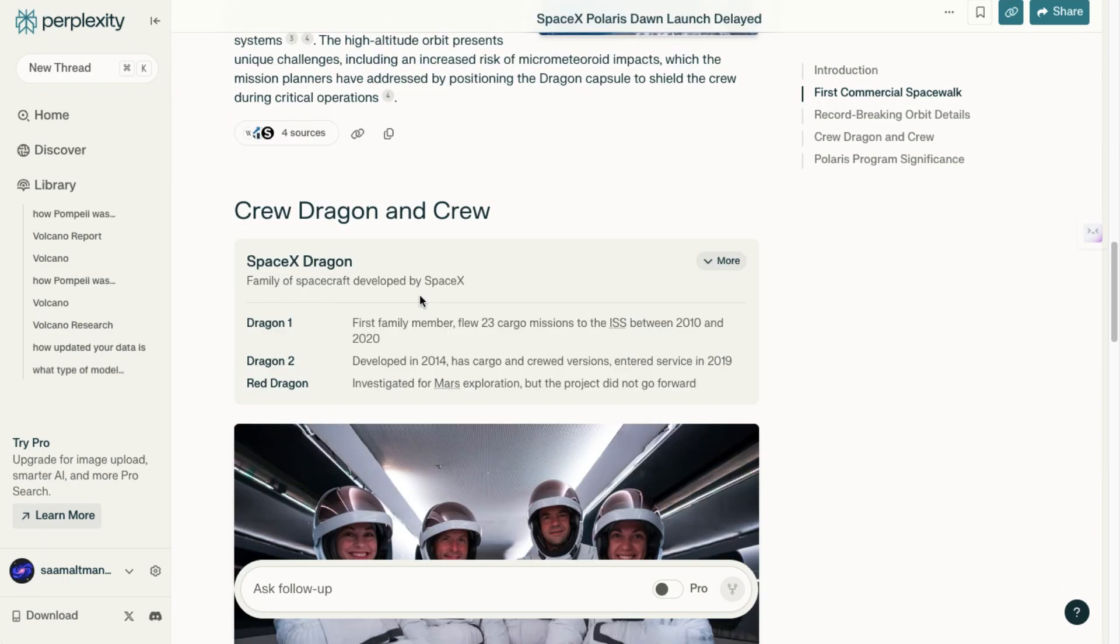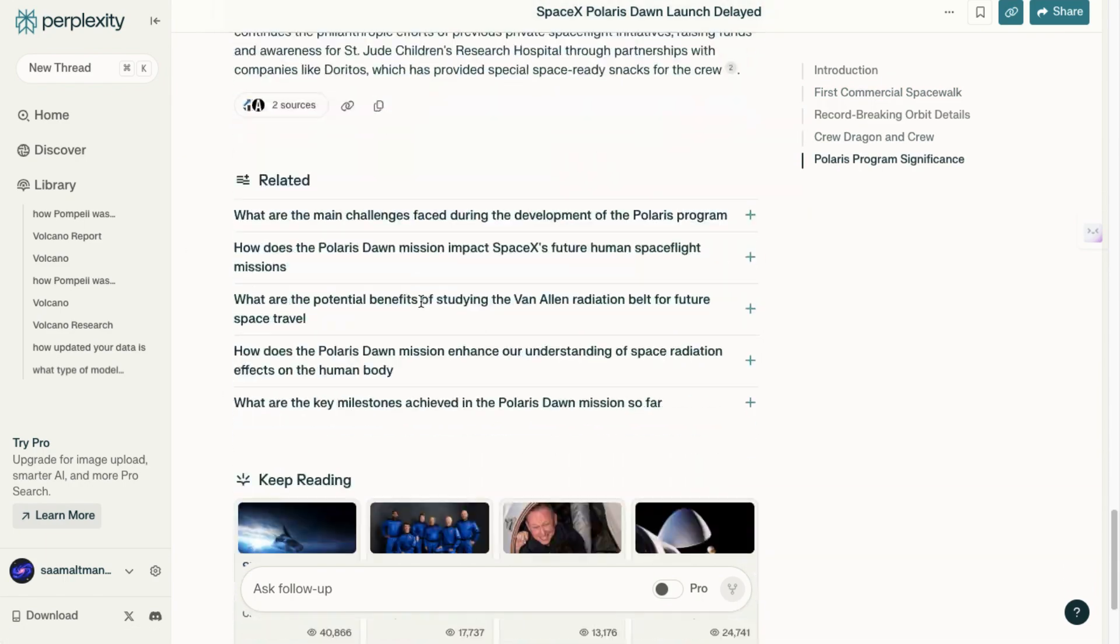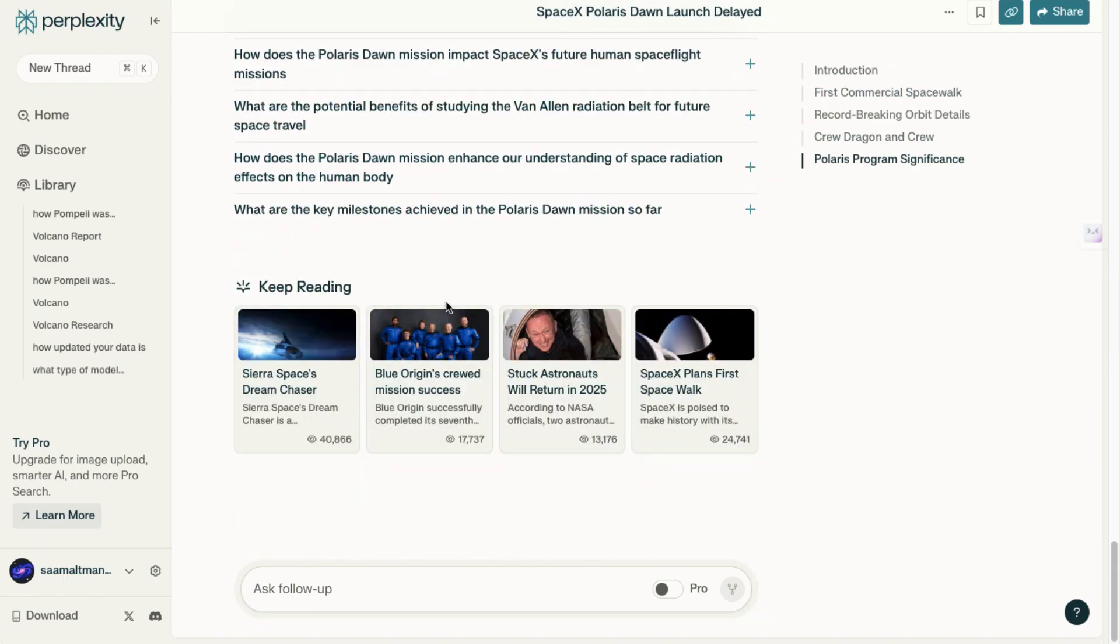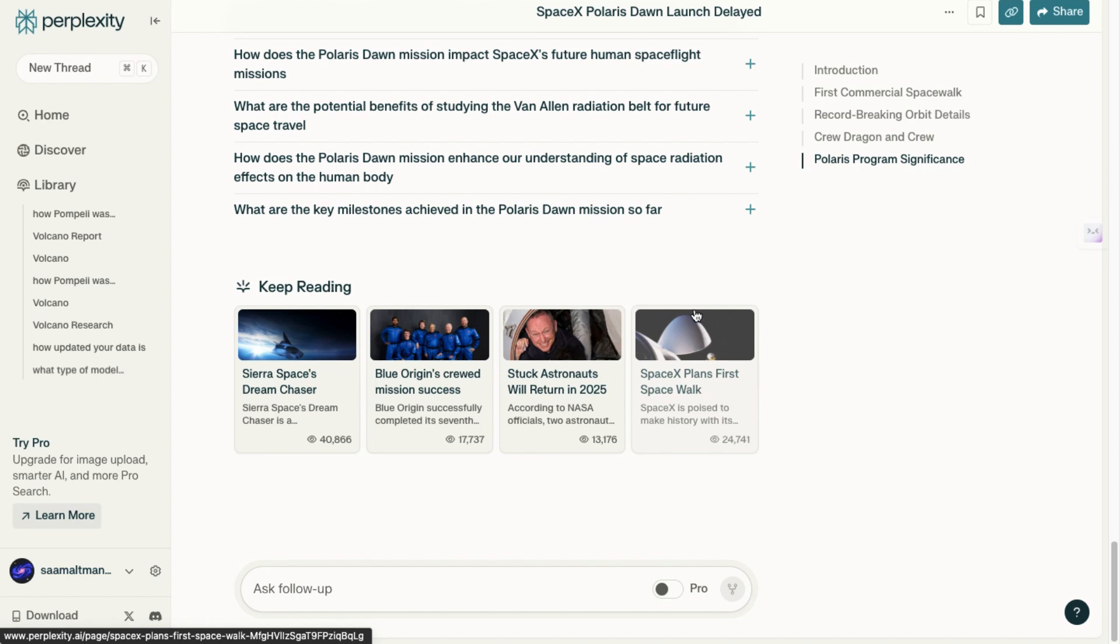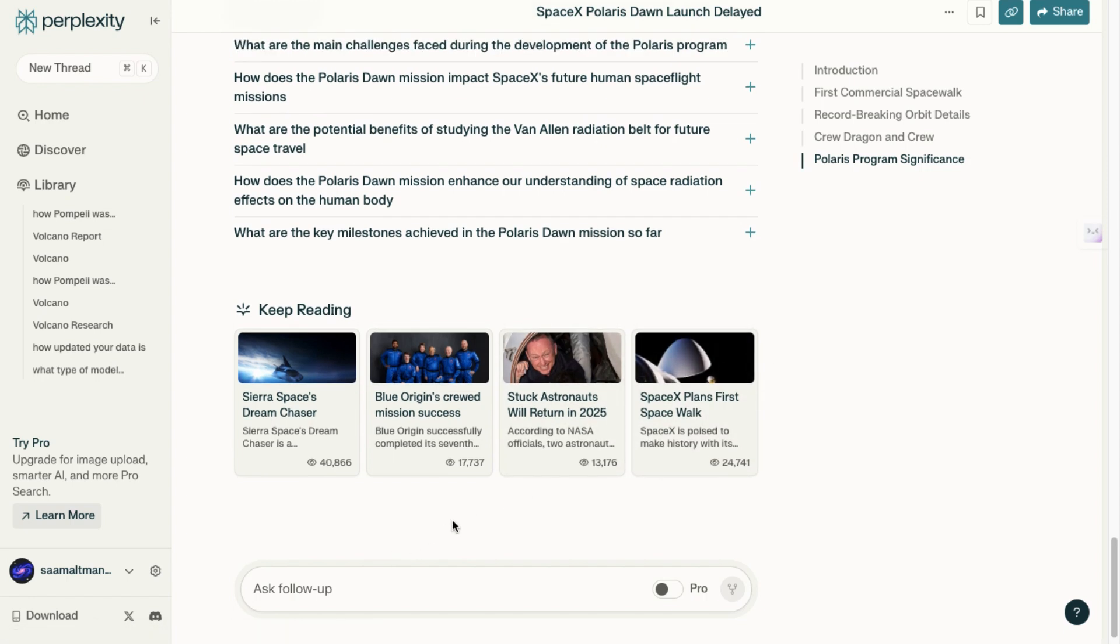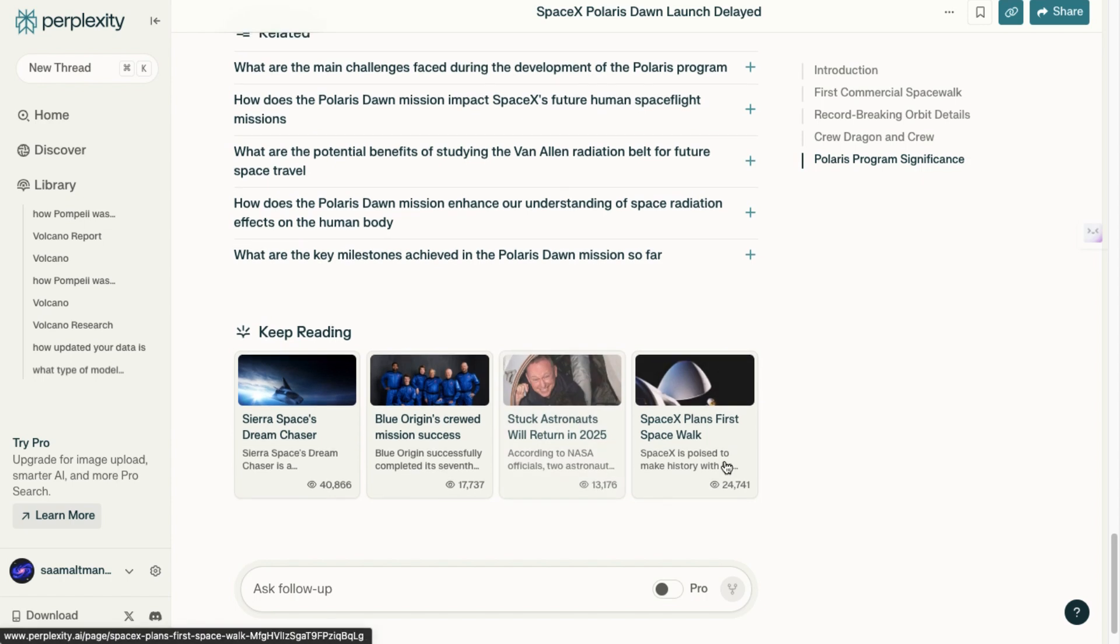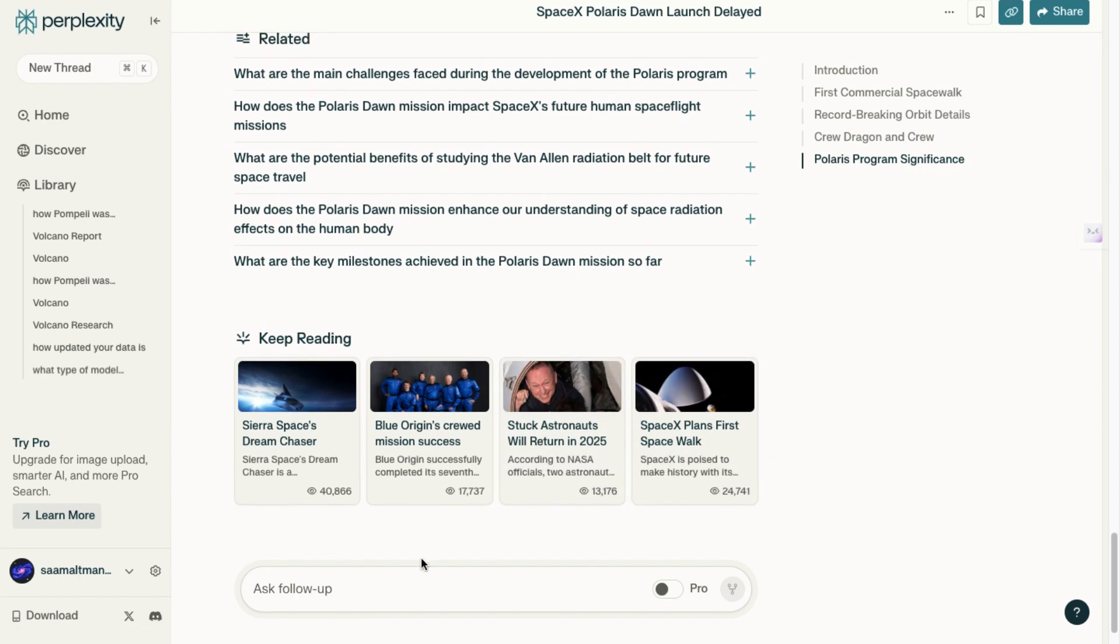It takes the main headline or subject and compiles all relevant articles available on the internet, then summarizes this information by combining the data into a single, cohesive output. This feature streamlines the research process by delivering comprehensive and concise summaries of current events and topics of interest. Furthermore, you can dive deeper by asking additional questions on the topic.